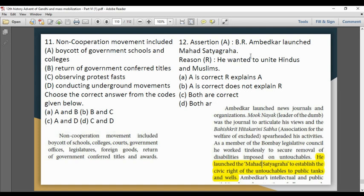Ambedkar launched a march. The purpose of the march was so that untouchables could access public tanks and wells. Statement A is correct. He also wanted to unite Hindus and Muslims.